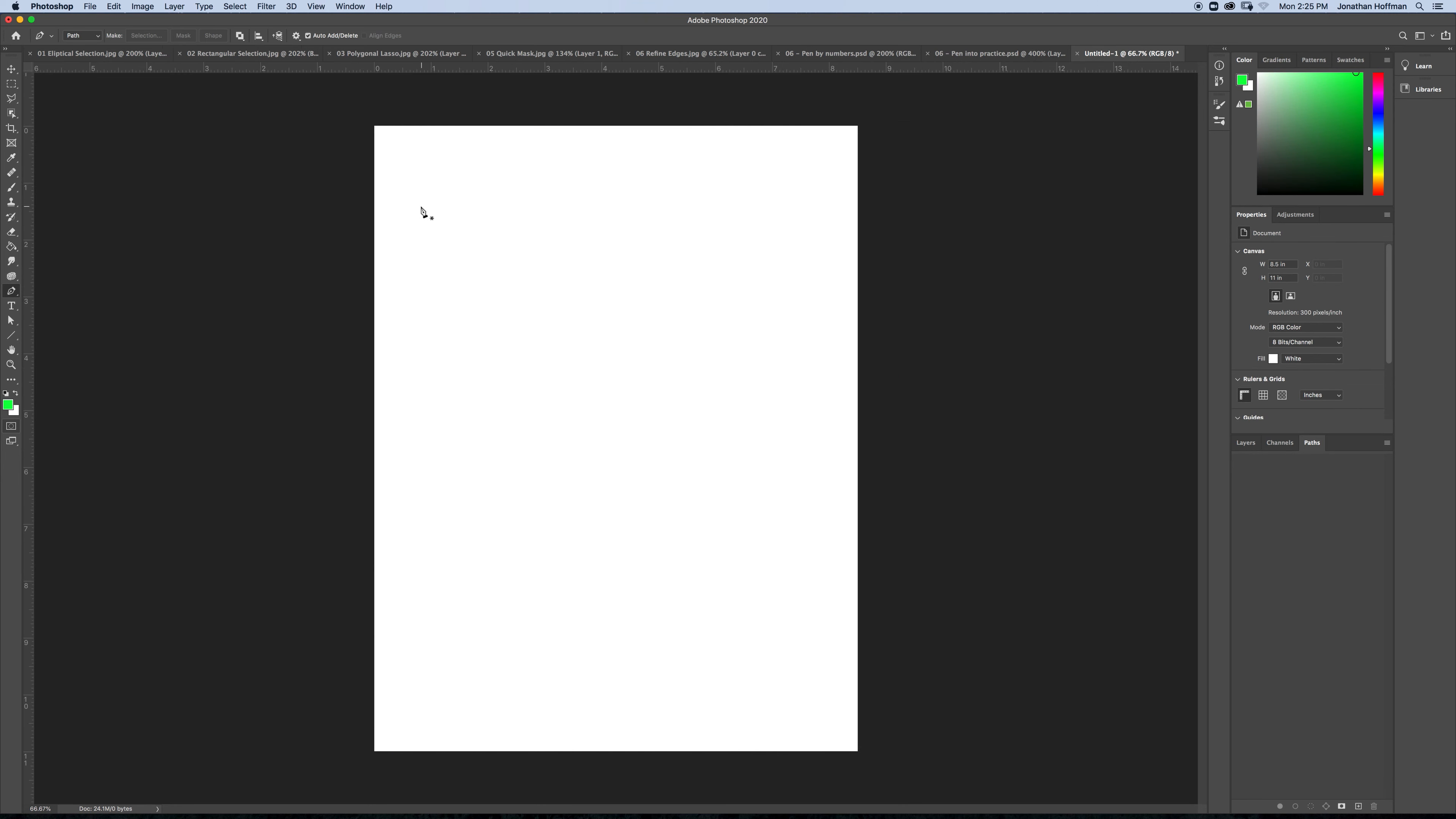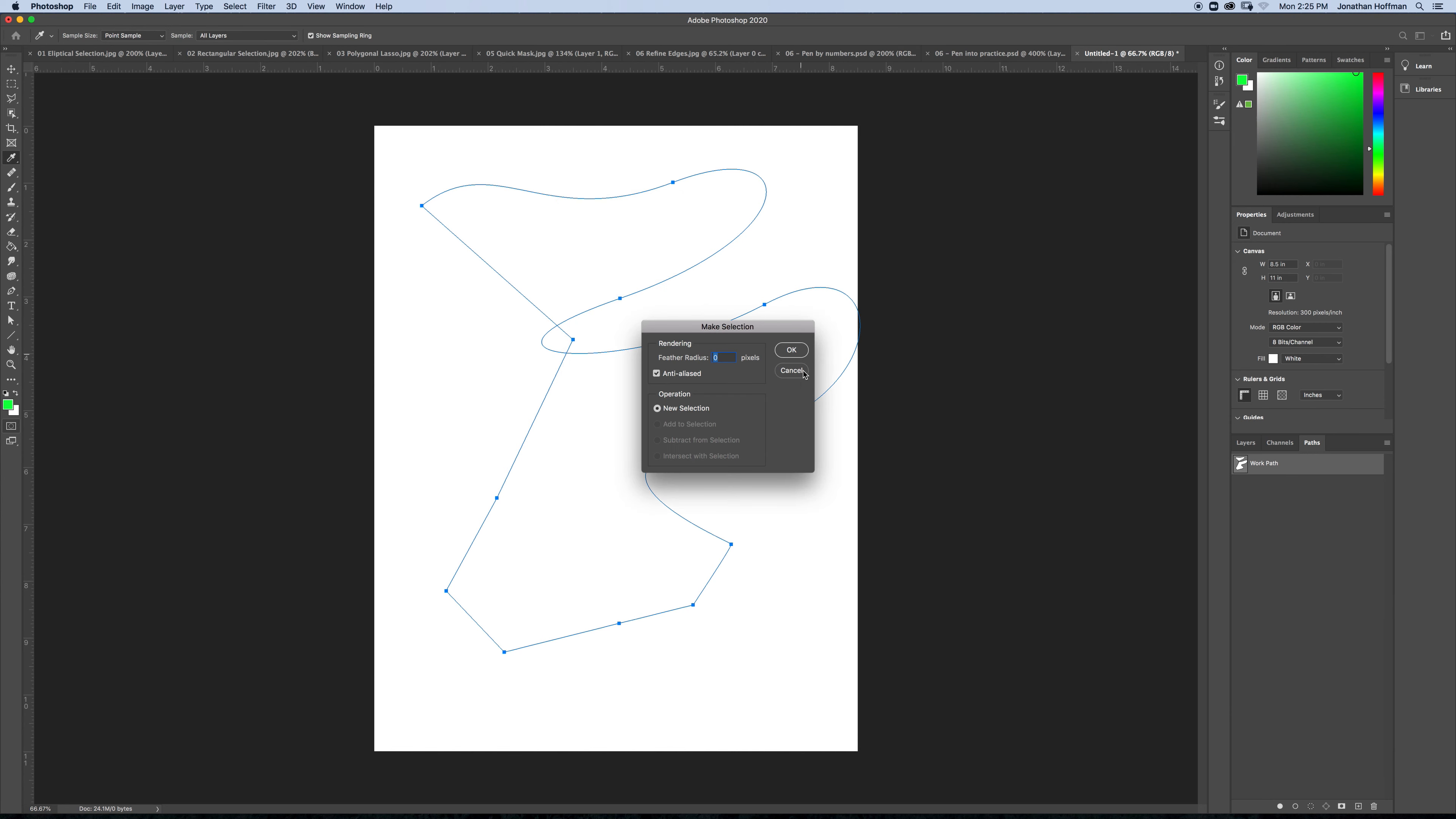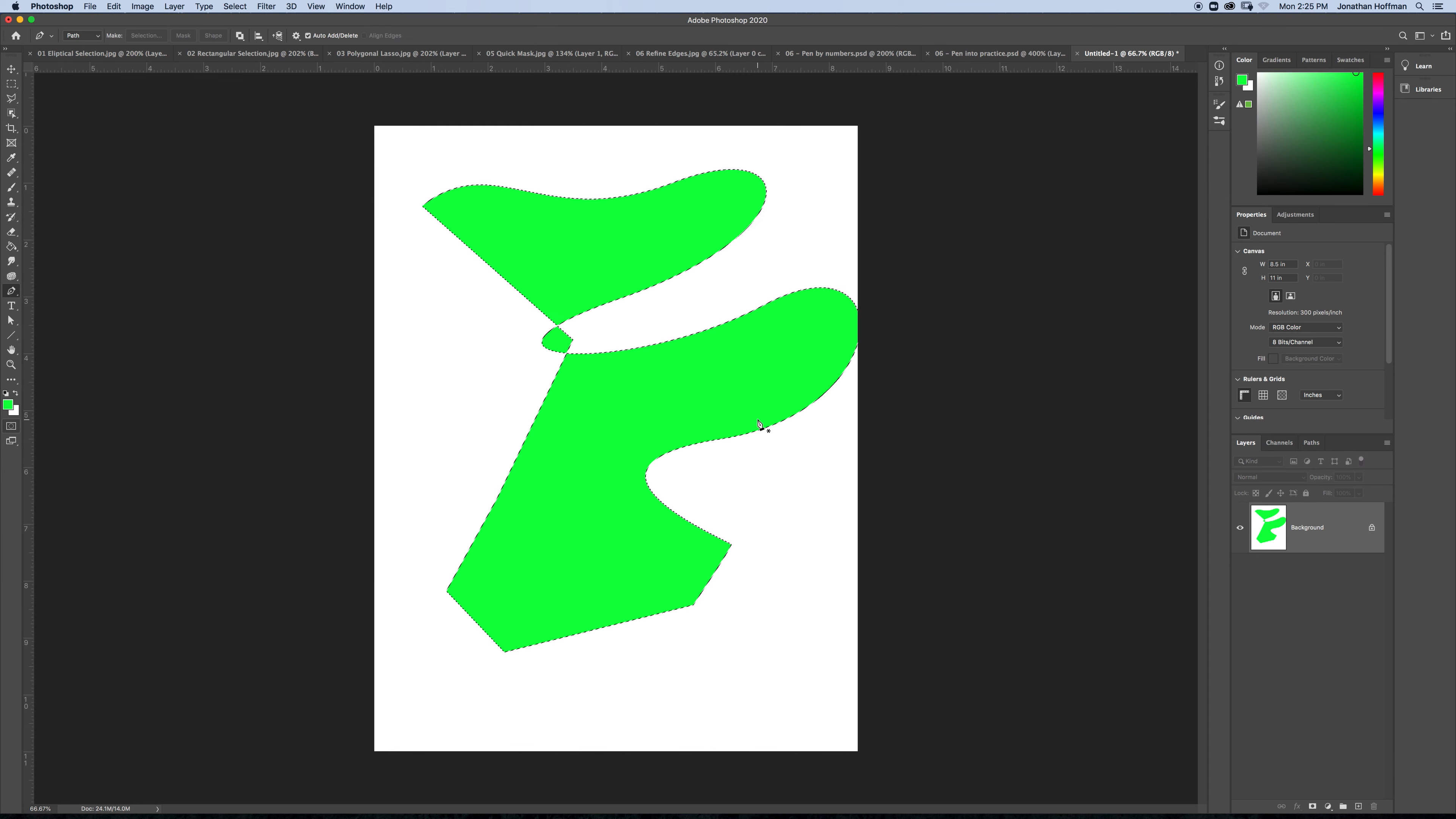Alright, so the pen tool works by clicking on an area, and it's similar to the polygonal lasso tool, other than if I click and drag, I can make curves. So you may want to play with it a little bit and see what it does. Now I have an open path right now, if I want to close my path, I just have to click on where I started. Once I've done that, I've made a shape. I can right click, and I can make this a selection. And if I were to fill this, it makes a shape.